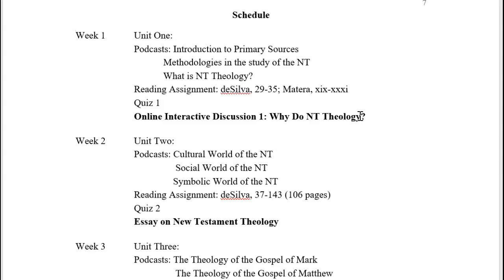There is also a reading quiz that will need to be done by the end of the first week. When I say end of the first week, I mean Sunday night by midnight — that's how I end each week. The week begins on a Monday morning at 8 a.m. and ends Sunday night by midnight.